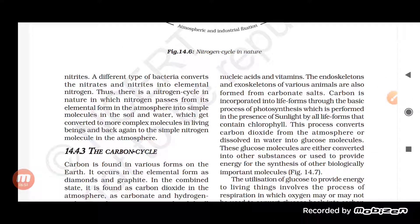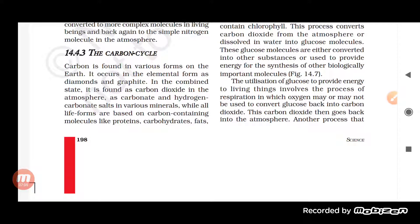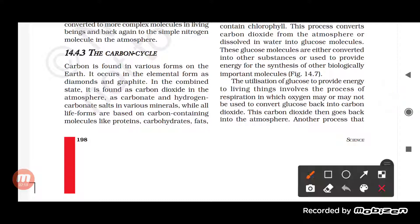Now let us move on to the carbon cycle. Carbon is a very important element — our body consists of a lot of carbon. The elemental forms of carbon are graphite and diamond. The elemental form refers to the free state of carbon, where carbon occurs as diamond or graphite. These are also called allotropes of carbon, meaning carbon is found in different forms in nature.